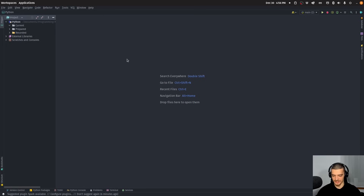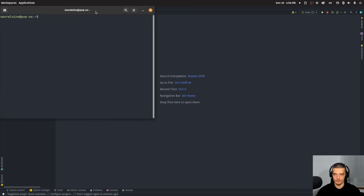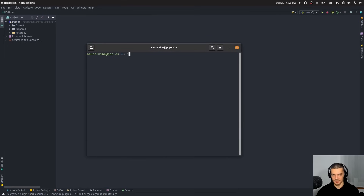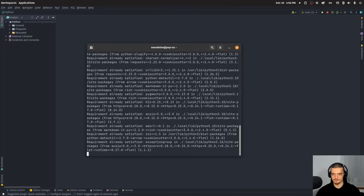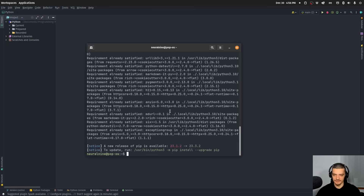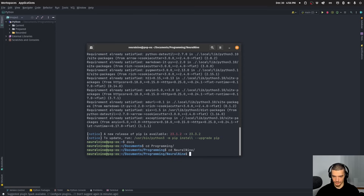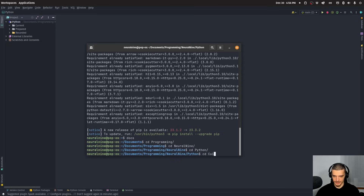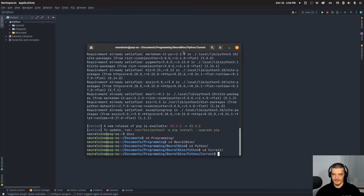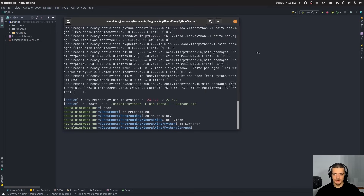All we have to do is write Python code, which is very convenient. First, we open up the terminal and install the package Flet, spelled F-L-E-T. Once installed, navigate to the directory you want to work in, and create a new Flet project by running: flet application create, and we'll call it 'counter'.